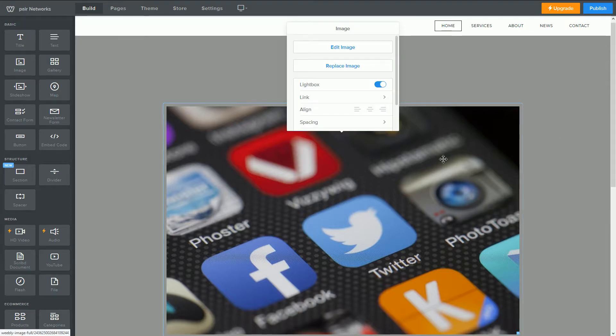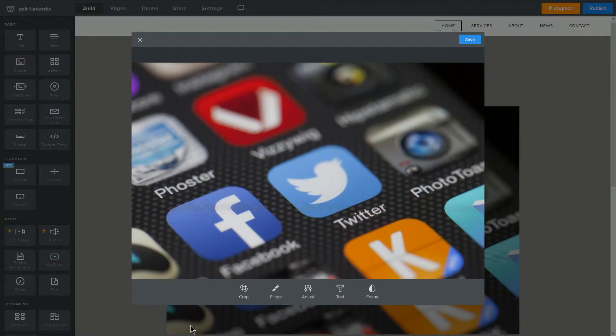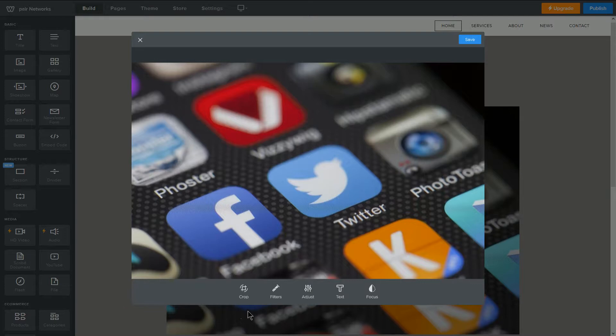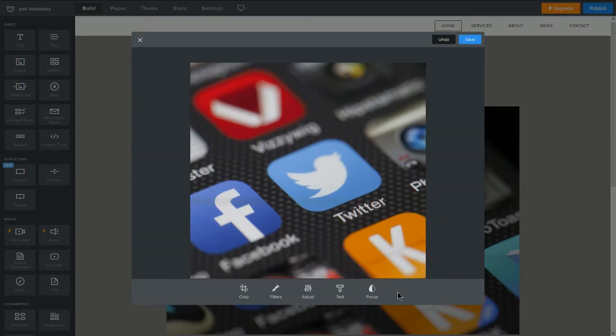The first option is edit image. As you would expect, this takes you to a built-in image editor. You can do things here like crop, apply filters, add text, apply focus, etc. When finished, click save in the top right-hand corner.